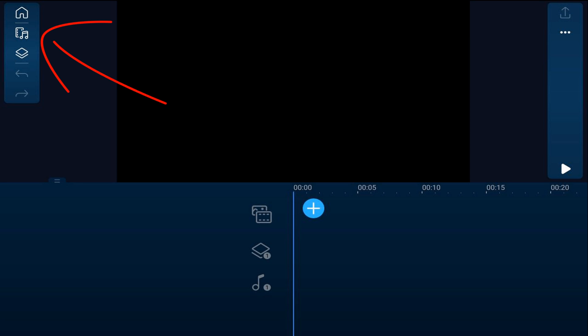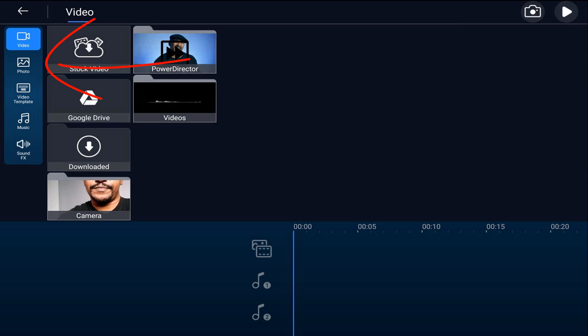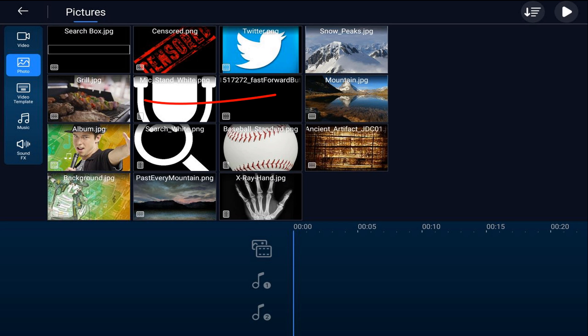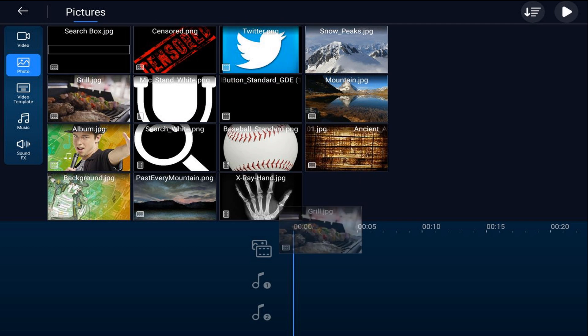I want to use an image as a background for the search bar. So I'm going to go to the media icon, then go to photo, navigate to the location on my device where the photo is, tap on the photo I want to use, and tap the plus sign to add it to the timeline.